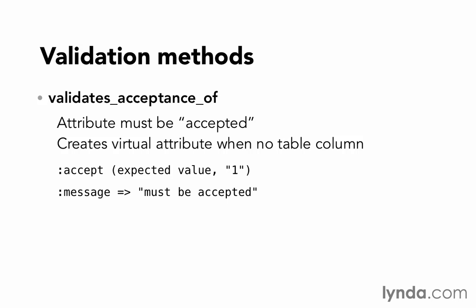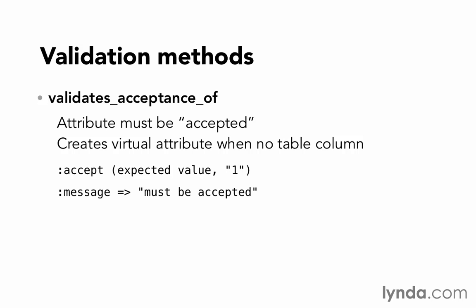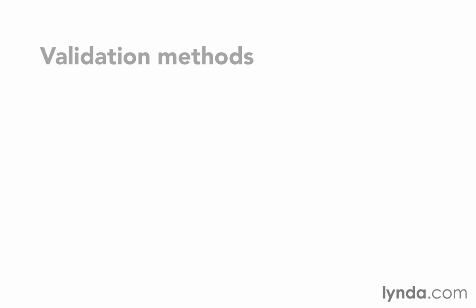To the options hash, you can pass in the option for :accept, which is what value you're looking for. By default, that's going to be the string one, because that's what checkboxes will send in the form. The next one has a very similar sounding name, but it does something very different. Validates_confirmation_of.